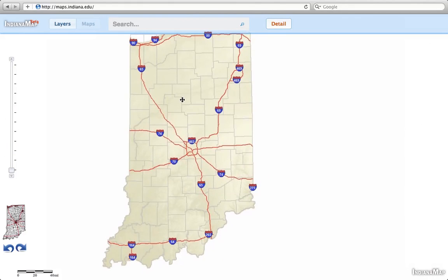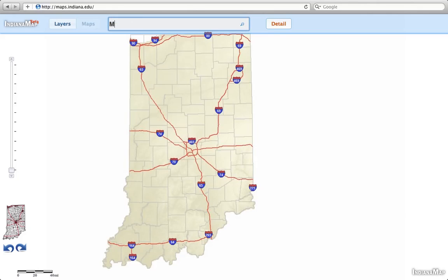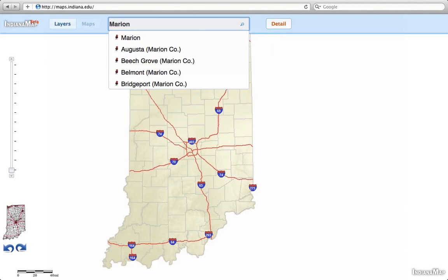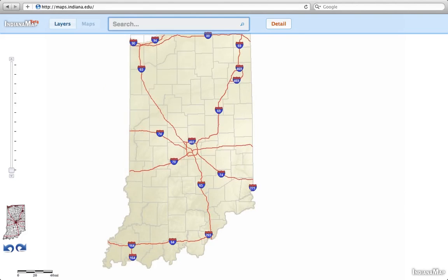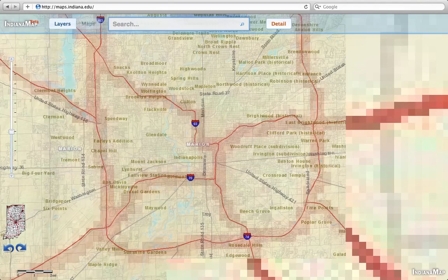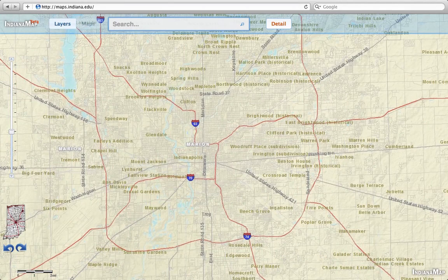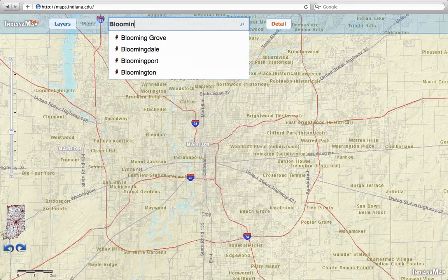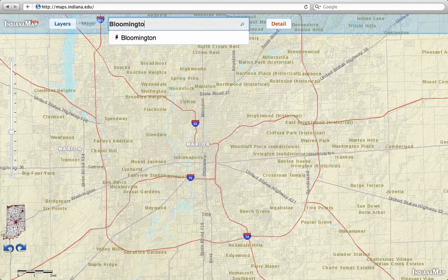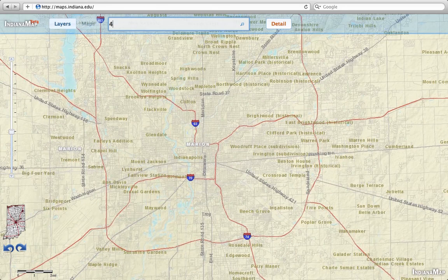Now let's imagine that you know where you want to zoom to. You can zoom to a county by using the search bar on the upper left. When you get a red push pin, you can select Marion here, hit enter, and we go to Marion. You can do the same with cities, even zip codes.